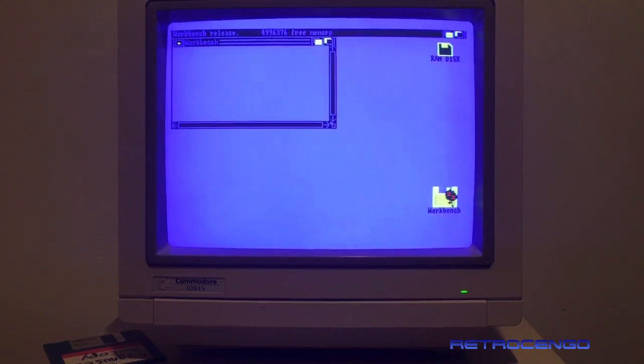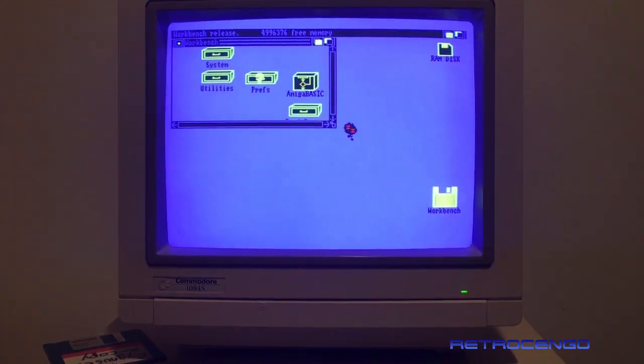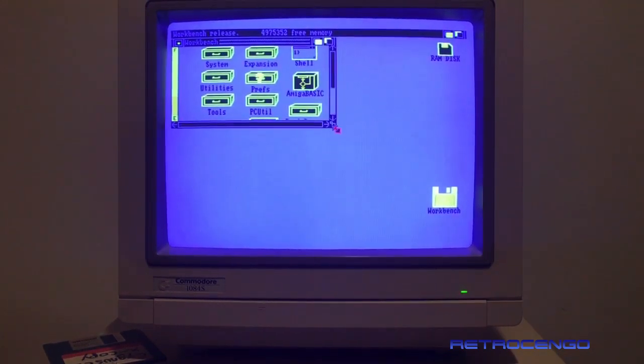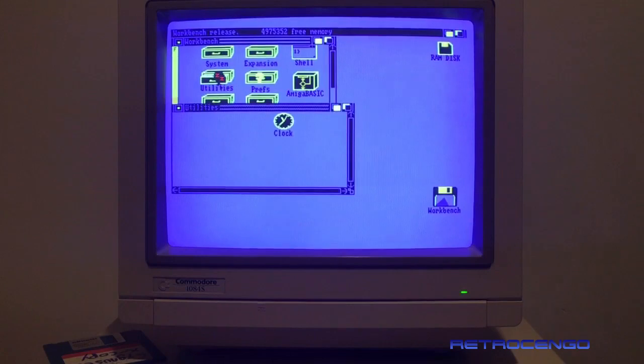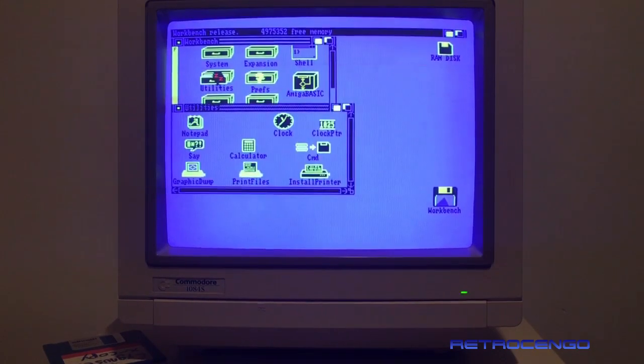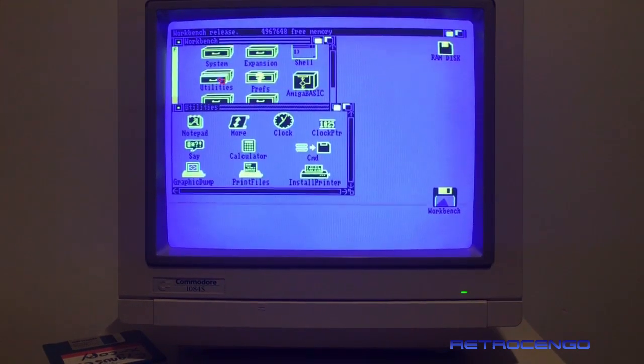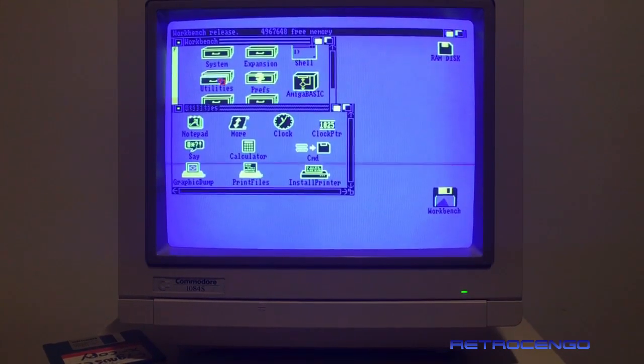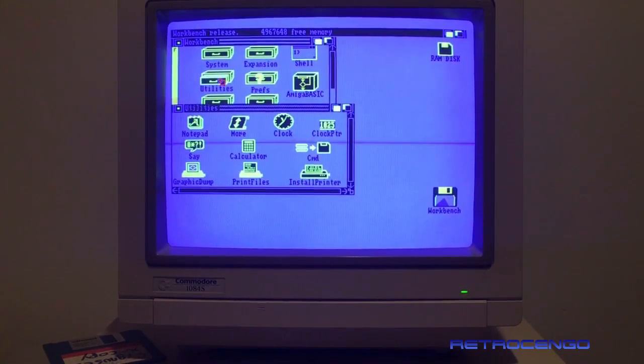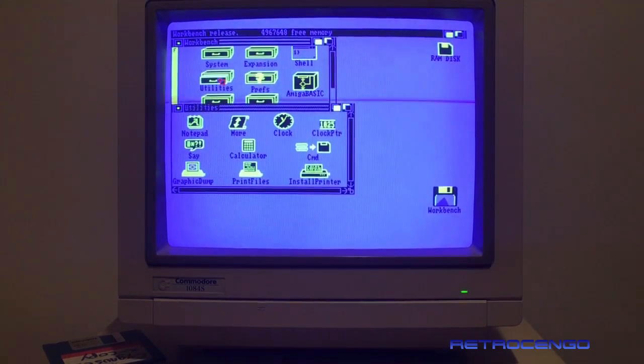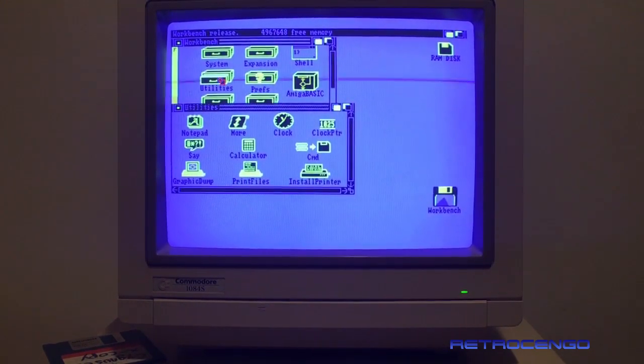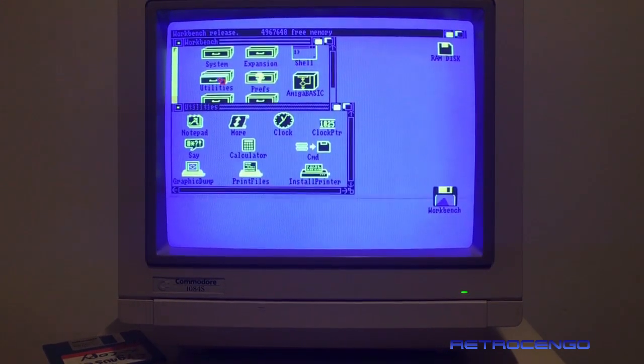Alright guys, let's wrap this one up and say thank you for watching. I hope you enjoyed part one and this part two also. Great Amiga to have, great one to the collection.